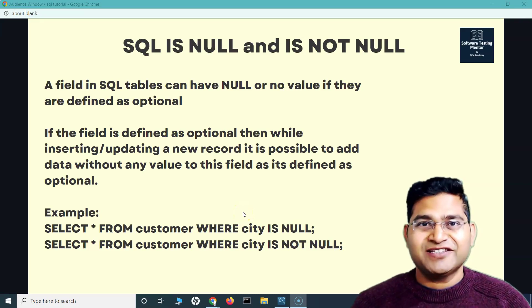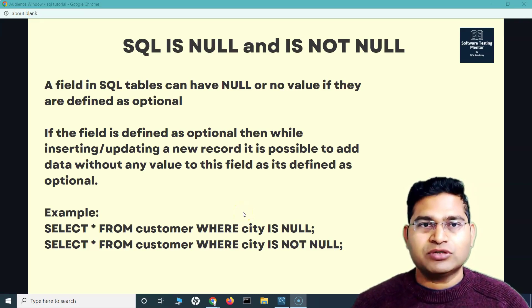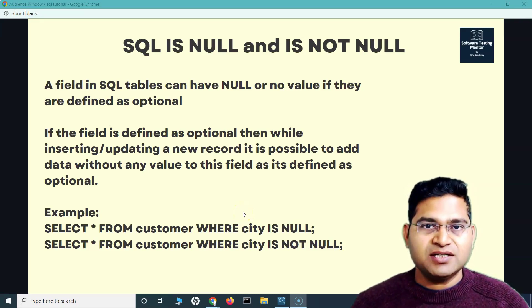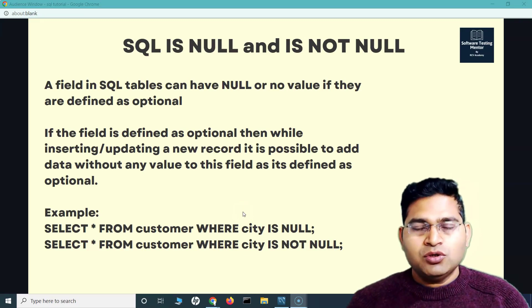Hey everyone, welcome back. In this SQL tutorial, we are going to learn about SQL IS NULL and IS NOT NULL.